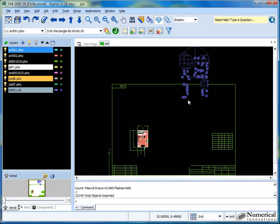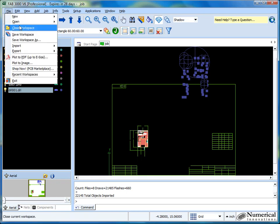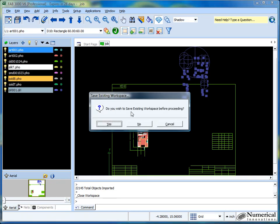There are times where the drill data can have the metric information, but if it's not specified, then the CAM tool has to guess. So what I'll do in this case is I'll go ahead and close this out. We'll just start from scratch.